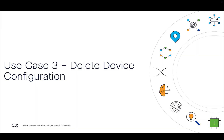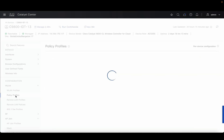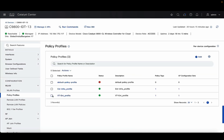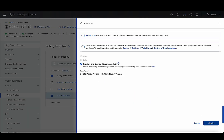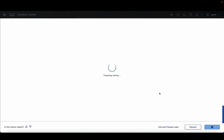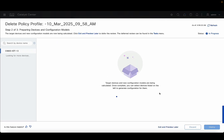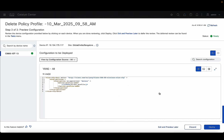The third use case is delete device configuration. Let's say a user wants to delete some configuration on the device — in this example, policy profiles. They can click on the policy profile they want to delete, under actions select the delete option. Once we do that, it's again going to take us through the VCR workflow so that we can validate what configuration would be pushed onto the device. It's going to show you a preview of what configuration would be pushed, and once you're satisfied with that, you can go ahead and deploy this configuration on the device.